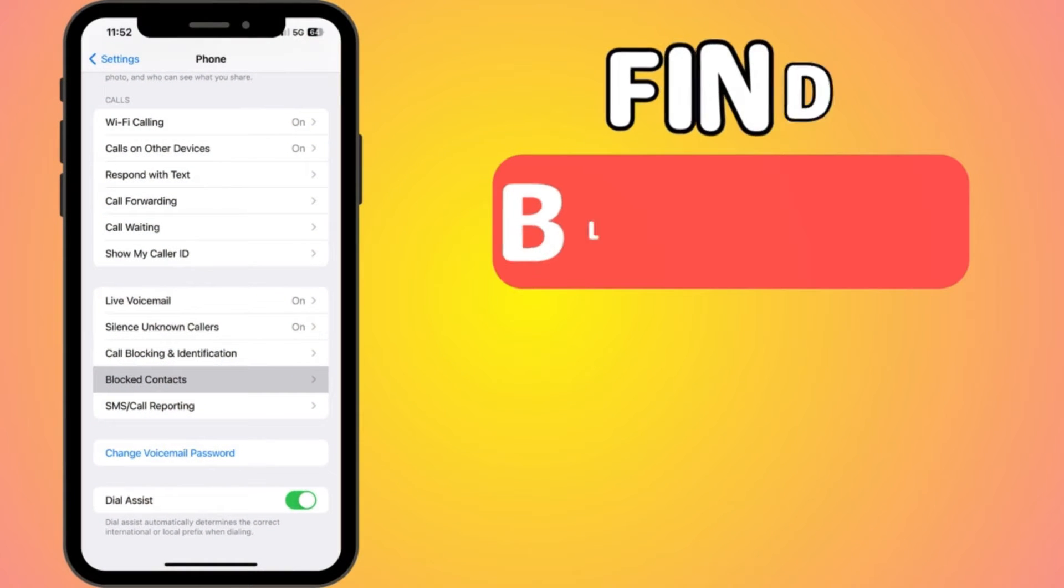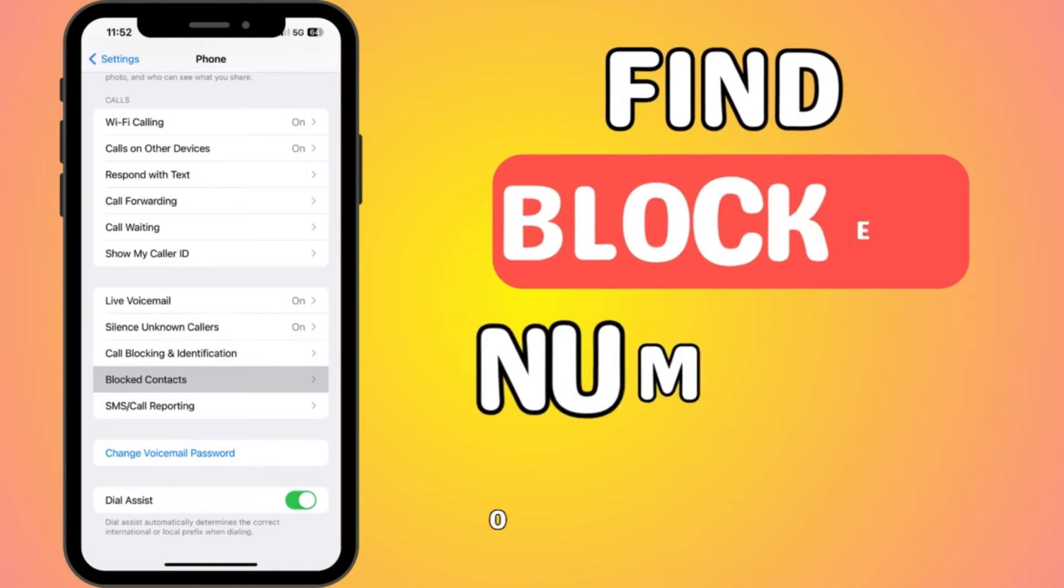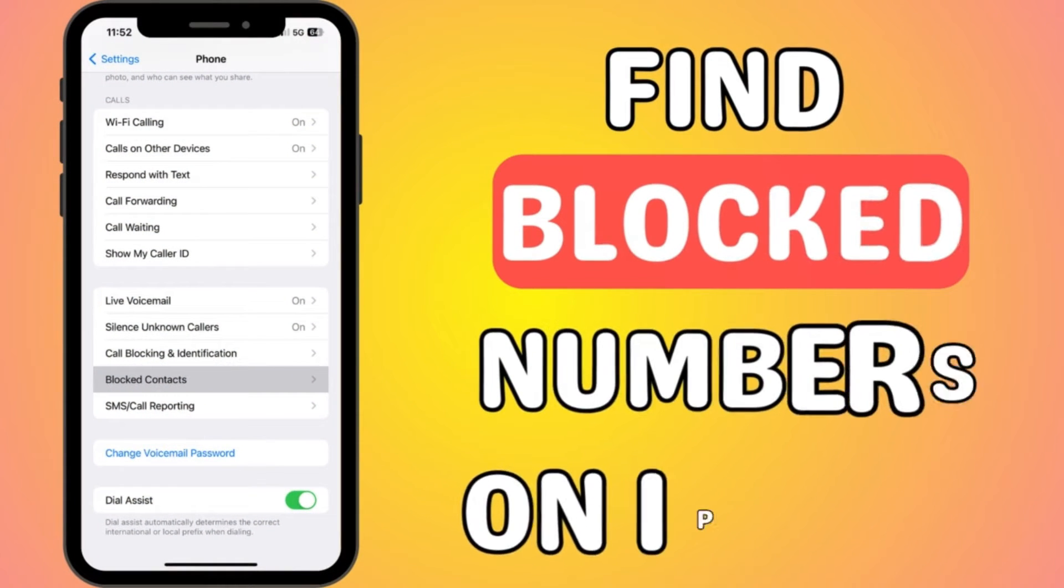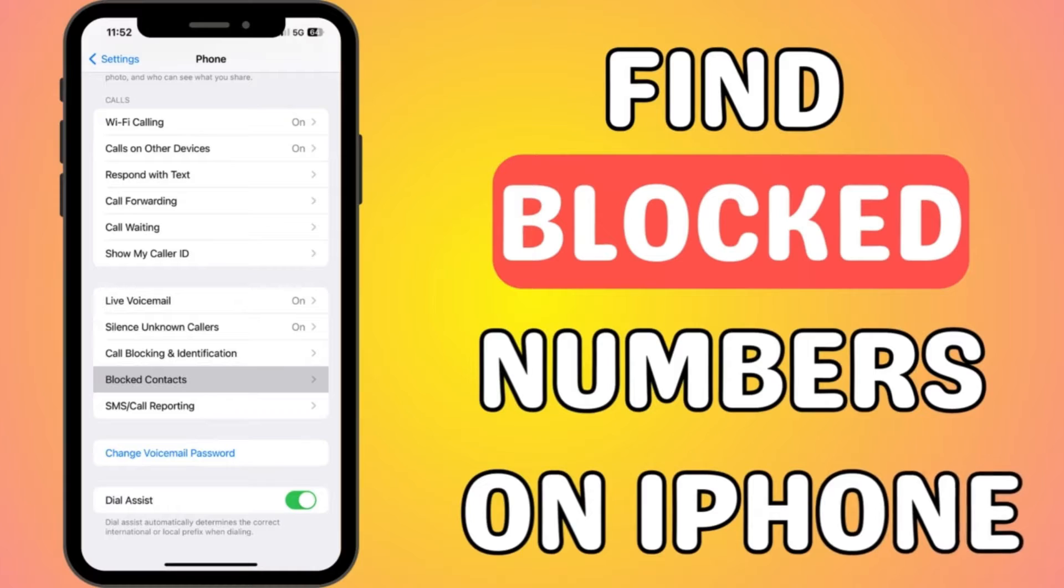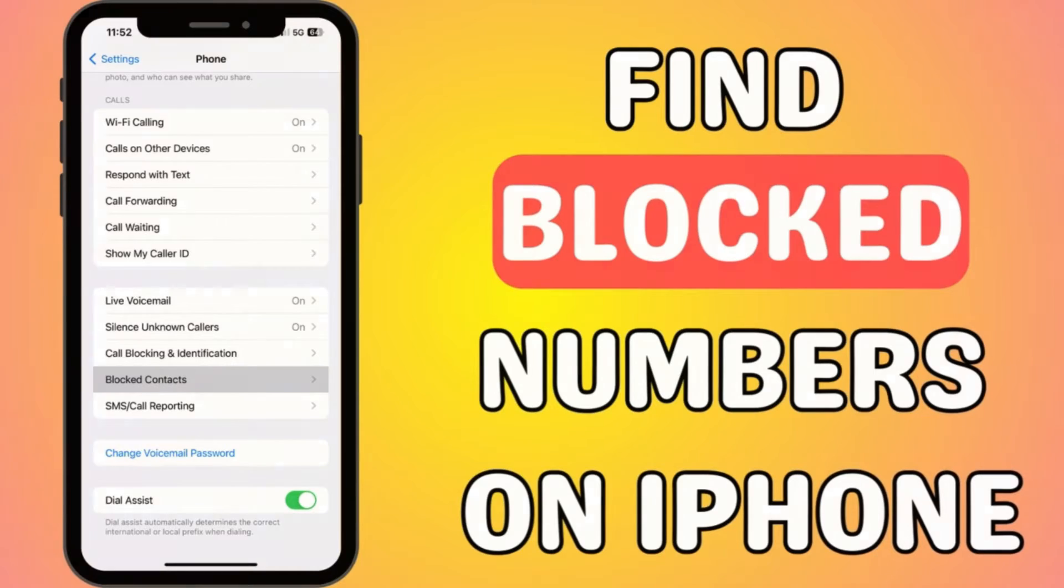Learn how to effectively manage your blocked list, unblock numbers, and keep spam callers at bay with these simple steps.